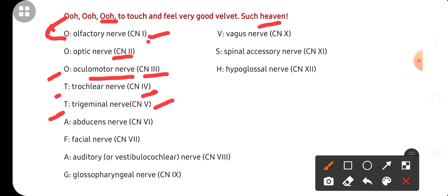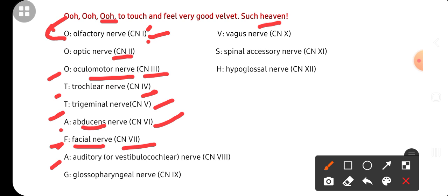The next T is for Trigeminal nerve — the fifth cranial nerve. A is for Abducens nerve — the sixth cranial nerve. F is for Facial nerve — the seventh cranial nerve. A is for Auditory nerve, also called Vestibulocochlear nerve — the eighth cranial nerve.